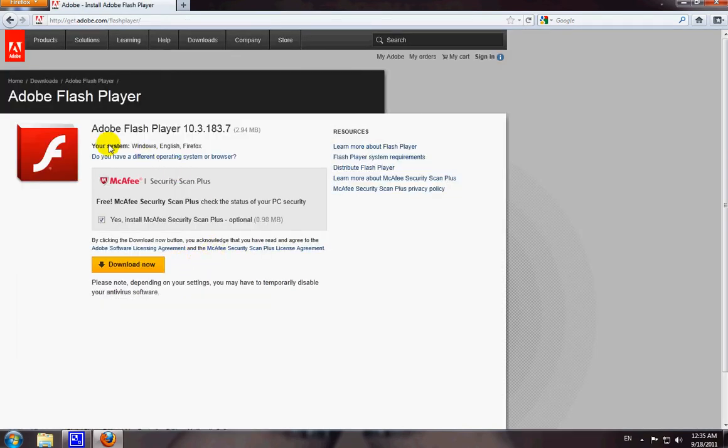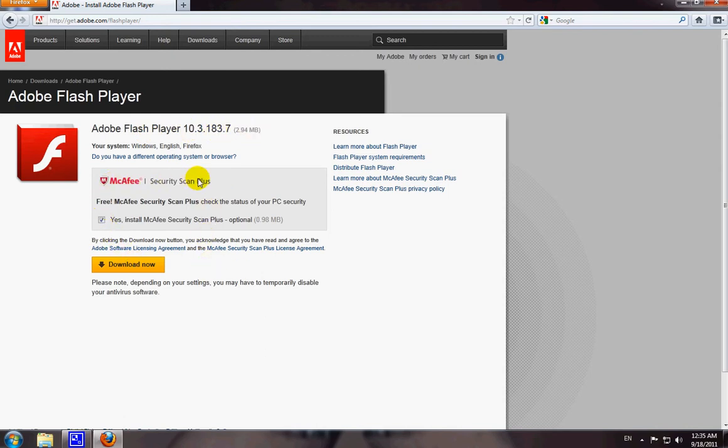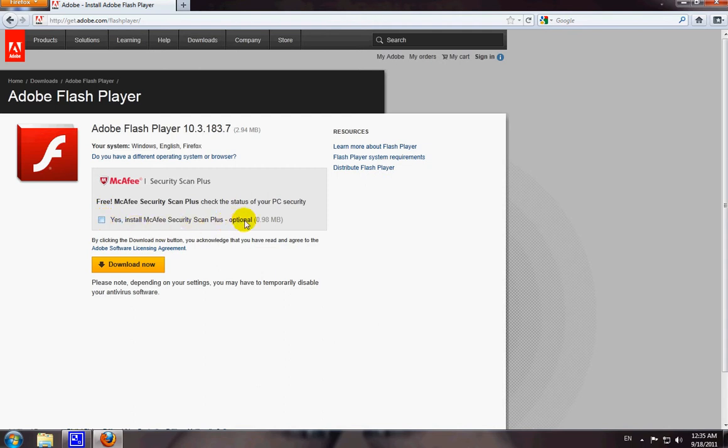Right here you'll have the Adobe Flash Player 10.3. Uncheck this right here where it says McAfee Security Scan Plus. I know it says free but I'm sure you have other security programs so you want to uncheck that and if you do want to install it, it's up to you but pretty much uncheck it.